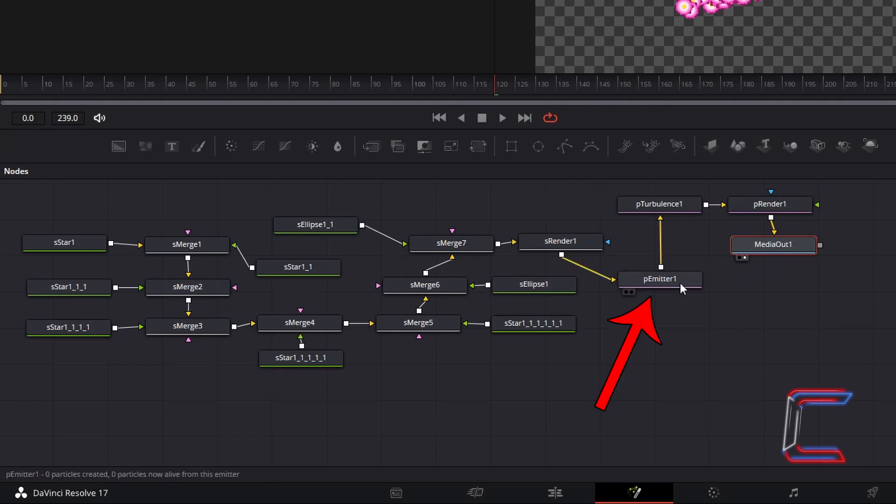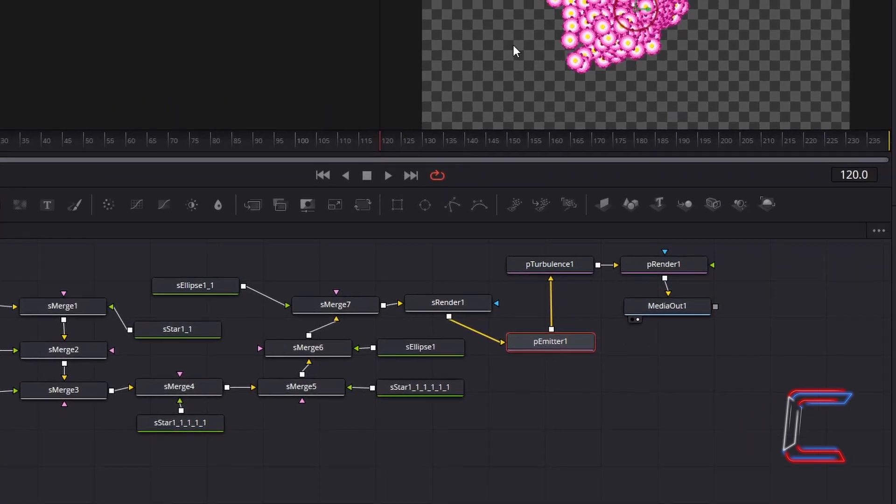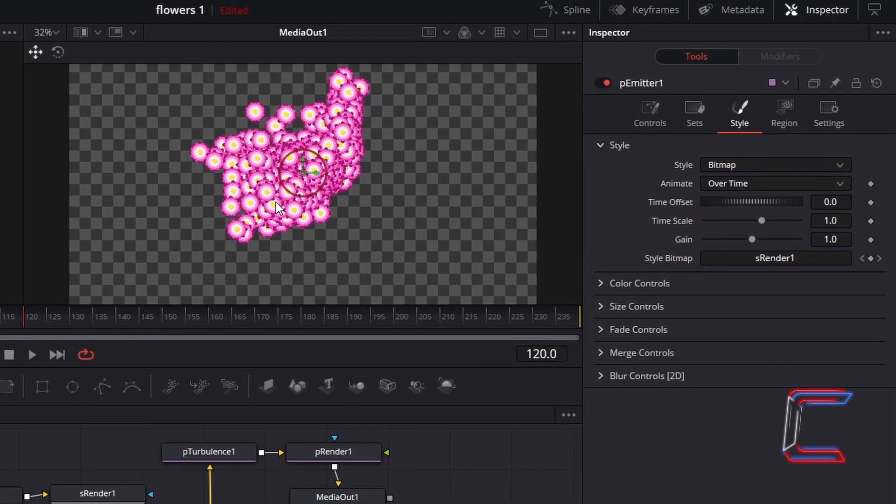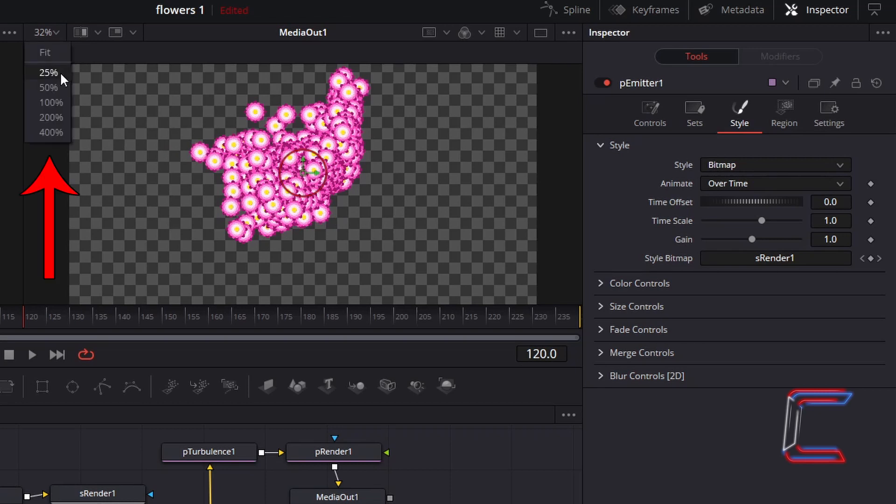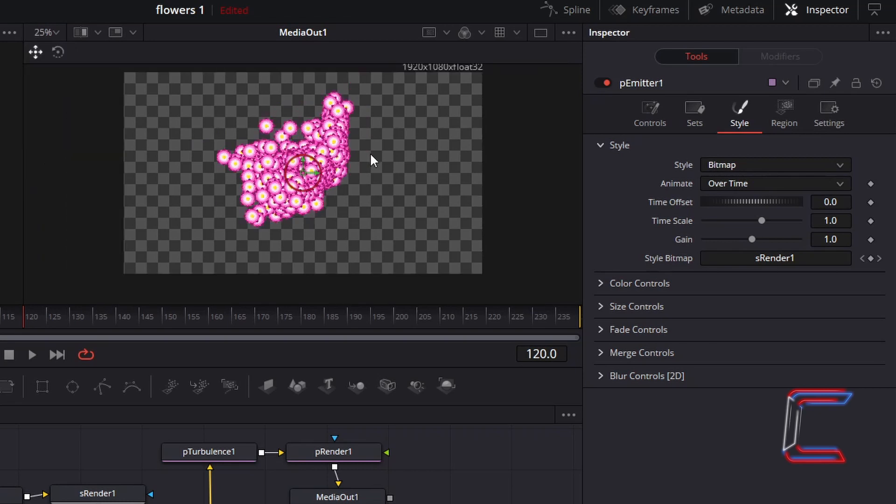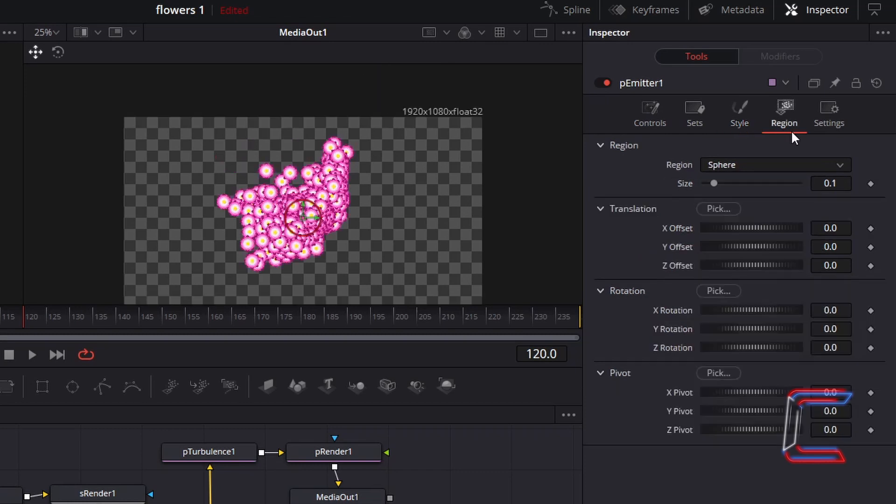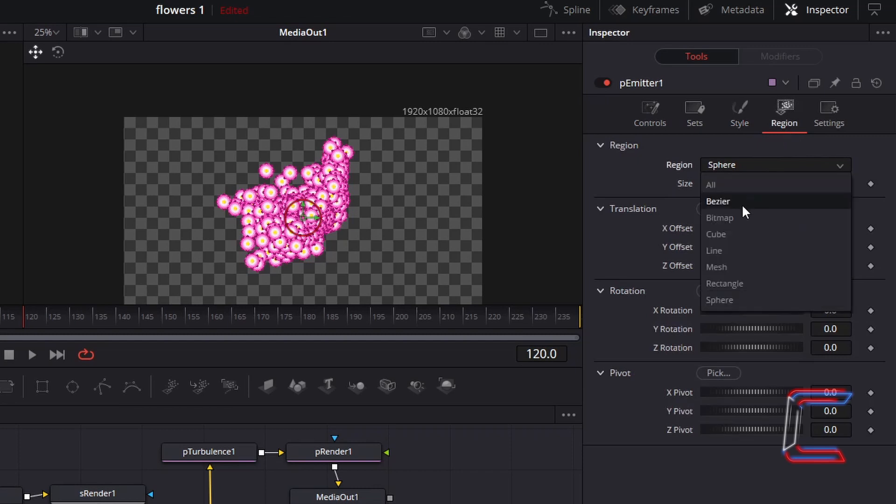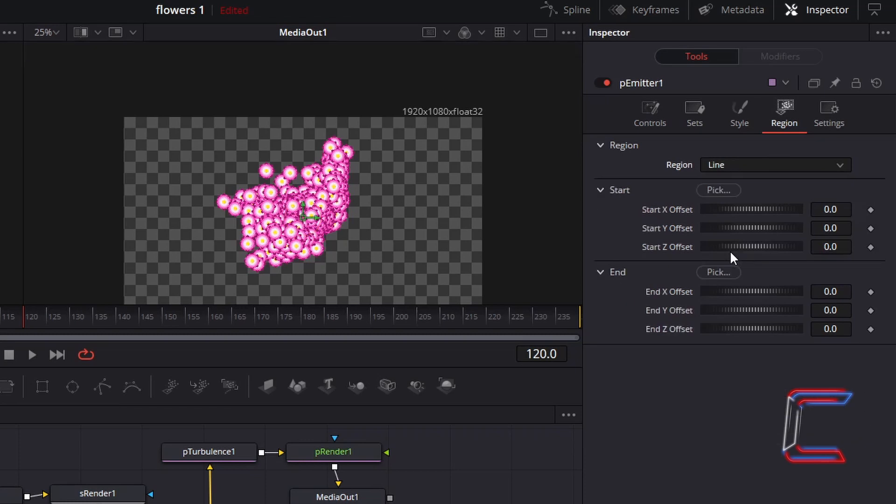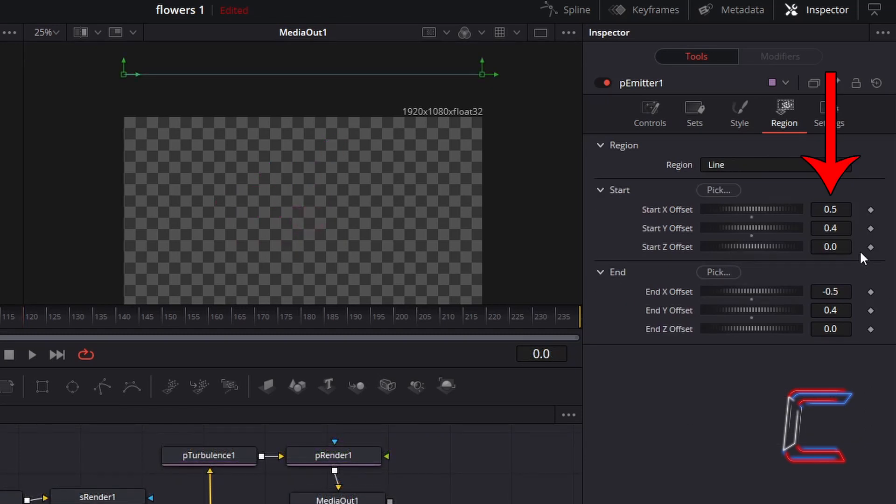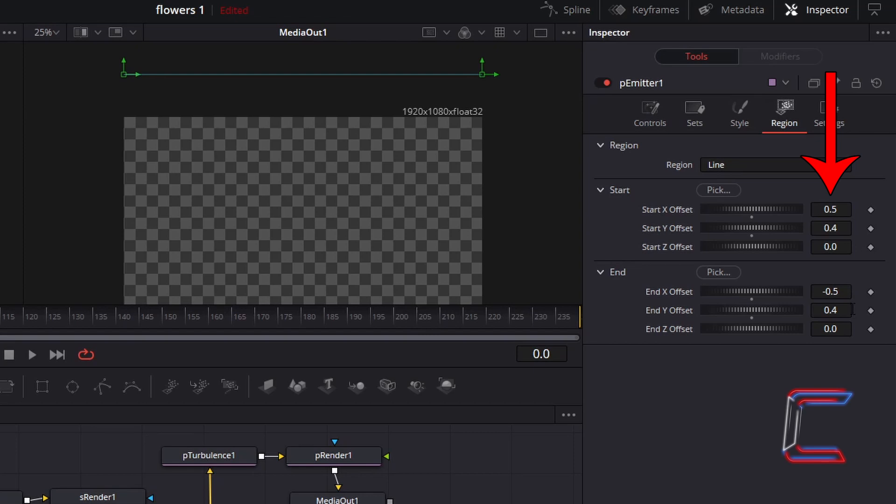Select P emitter 1. To have the flowers fall from the top of your canvas. Zoom out on your Fusion preview window. Using the percentage settings in the top left corner of Media Out 1. Scroll up on your preview window to see a section above your canvas. Go to Region under Inspector. And change Region from Sphere. To Line. Set Start X Offset to 0.5. Start Y Offset to 0.4. End X Offset to -0.5. And end Y Offset to 0.4. This will ensure that any falling flowers don't make any sudden appearances towards the top of your screen as your video is playing. And will instead fall from the top side of your canvas into view.